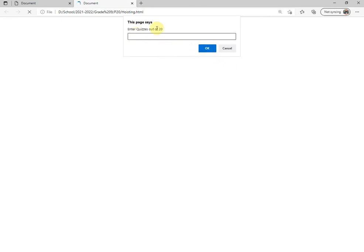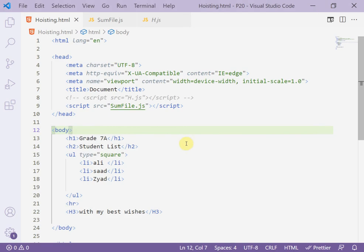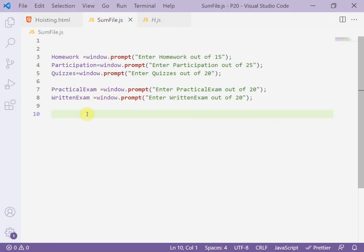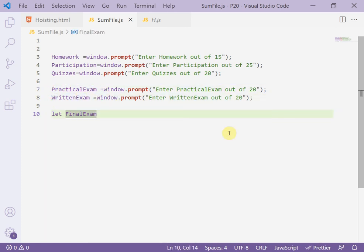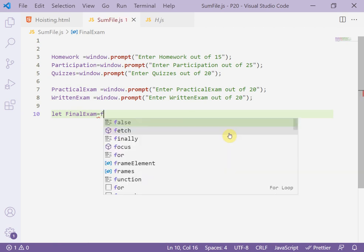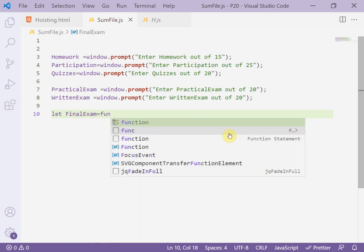So it is a hint for the user, no more. Now complete the code. Now I add a variable, let finalExam, and use the assign function to calculate the practical exam and the written exam. Let finalExam equal function.